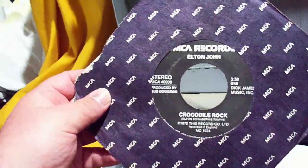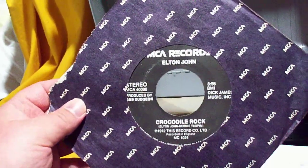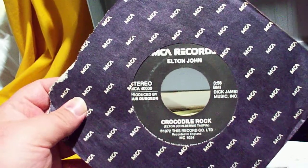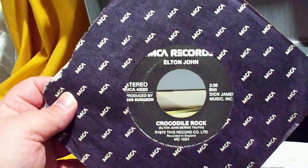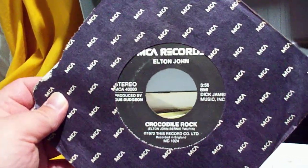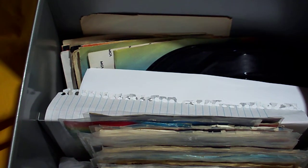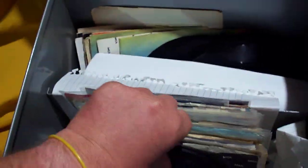Now on to MCA. The first single for MCA Records, period, when they started. It's Crocodile Rock backed with Elderberry Wine.